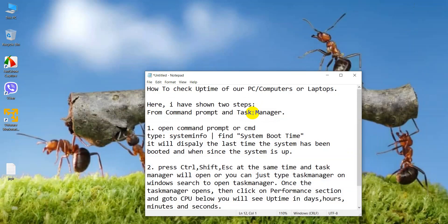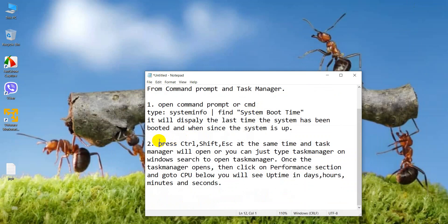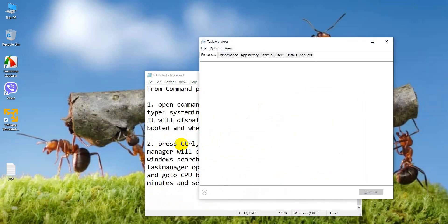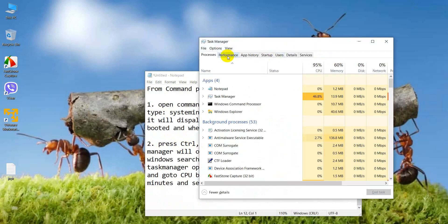So we will check now from the second option, that is from task manager. For that we can directly press Ctrl+Shift+Escape to open the task manager in Windows. Here you can see the task manager has been opened.